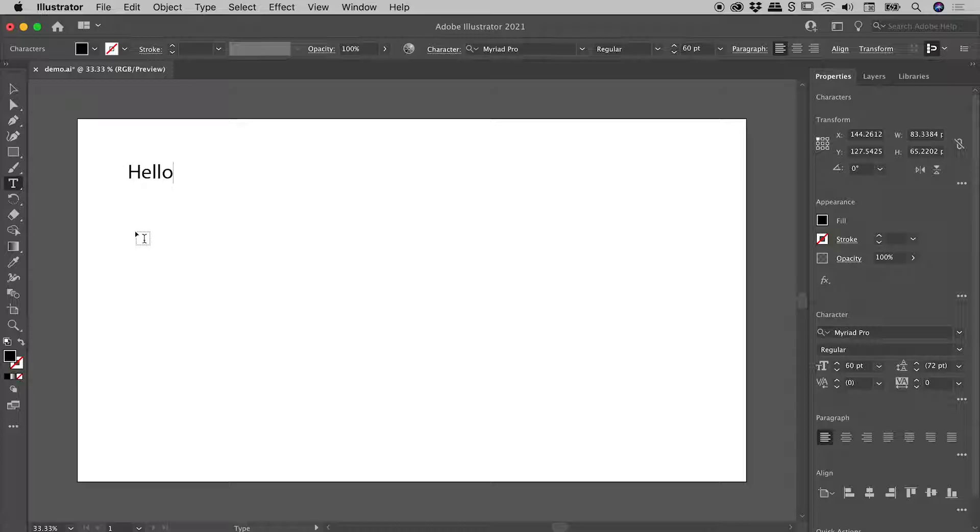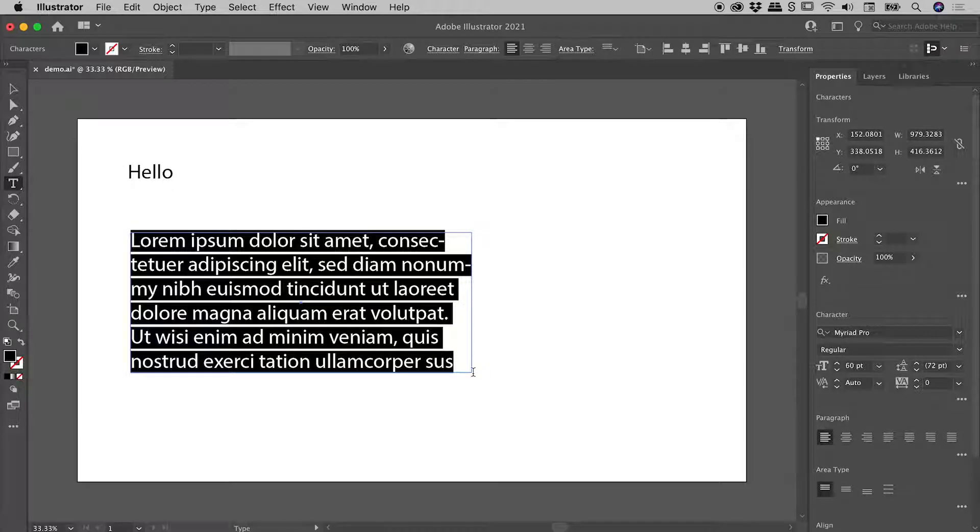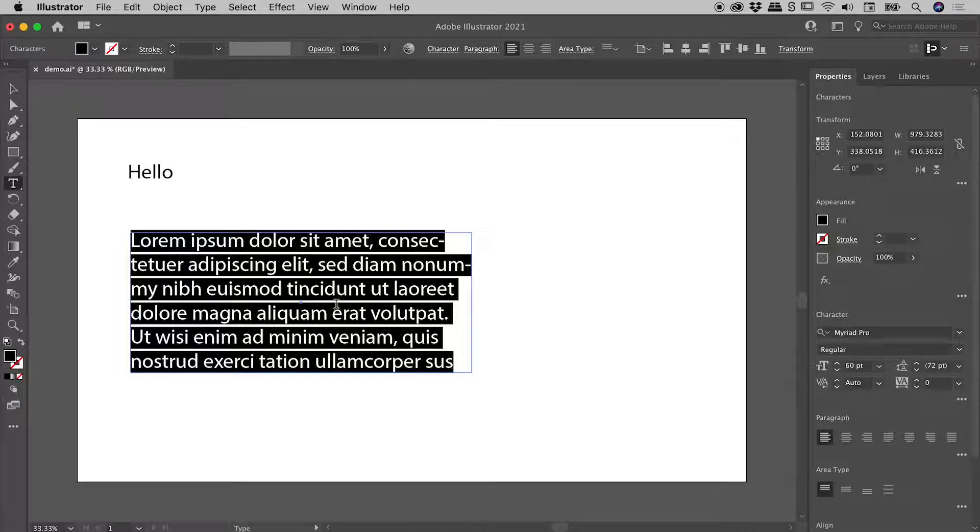Still with the Type tool, if I click drag and release to define an area, I have created now Area Type. We get a big block of placeholder text coming in that automatically fills the entire text box.